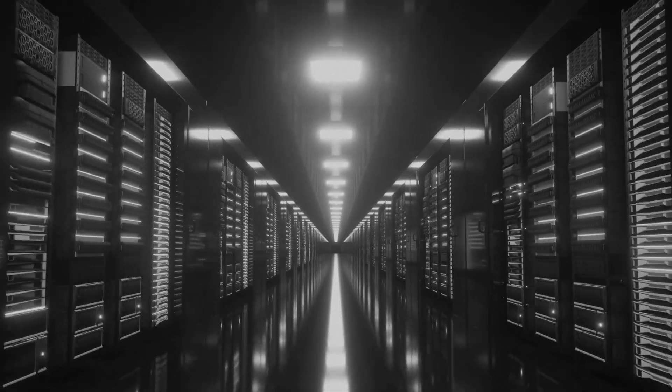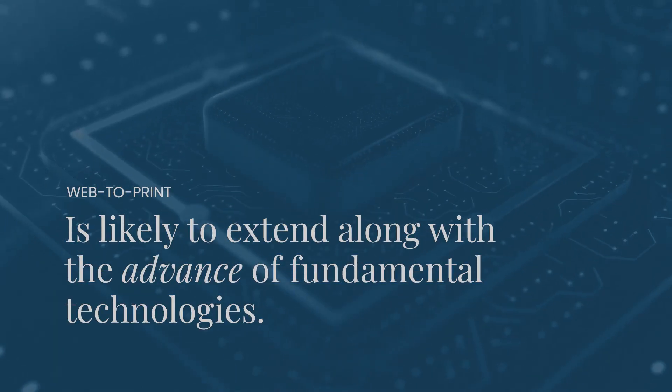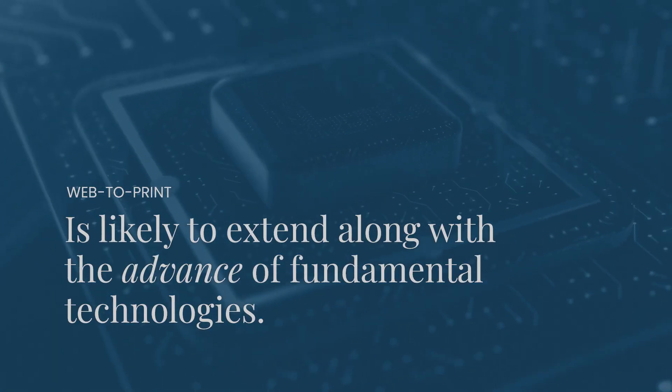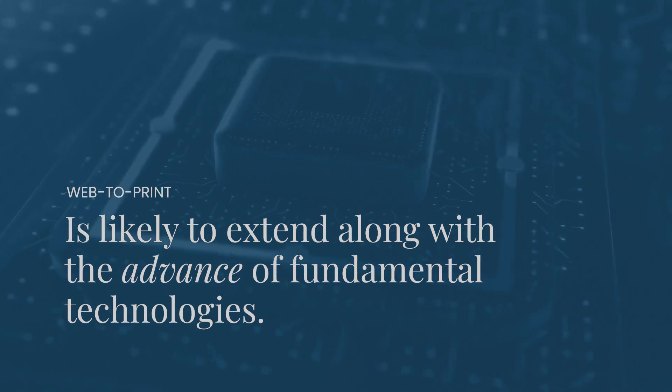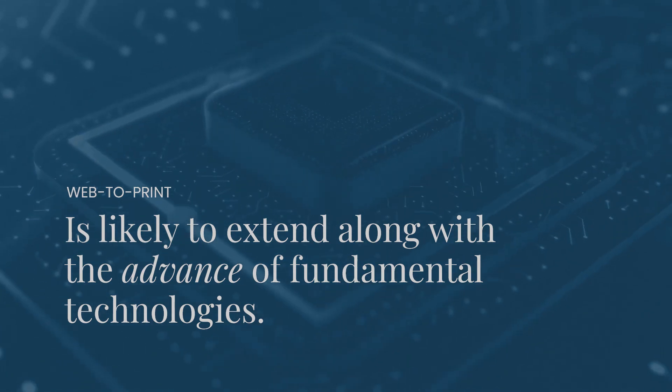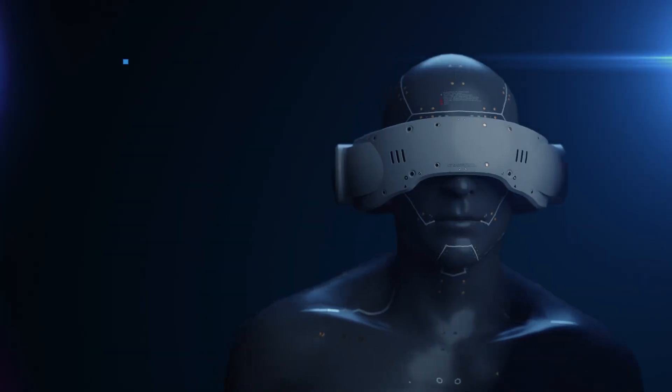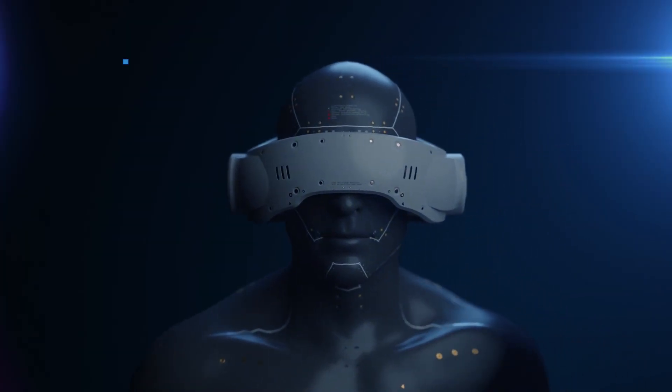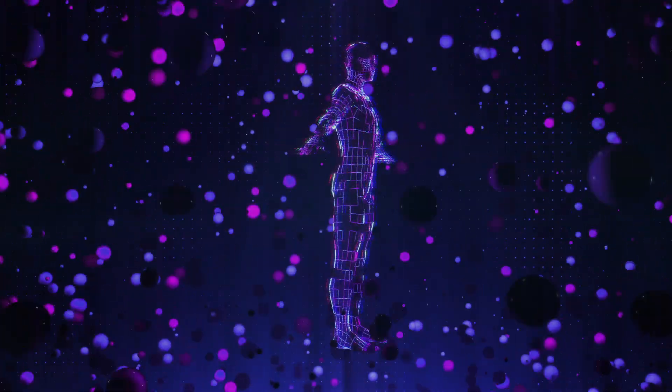But the web side of Web2Print is likely to extend along with the advance of fundamental technologies, such as web services and browsers, as well as cutting-edge technologies like extended reality and artificial intelligence. These are exciting times.